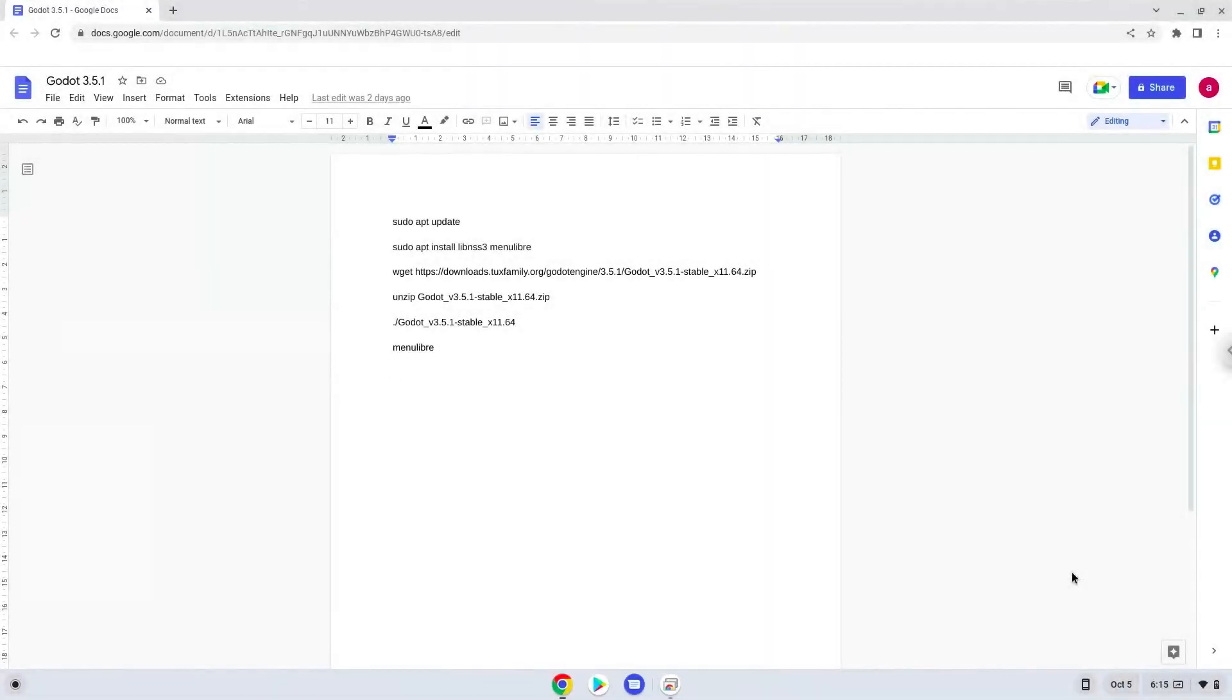Hello. Today we are looking at how to install Gato 3.5.1 on a Chromebook.